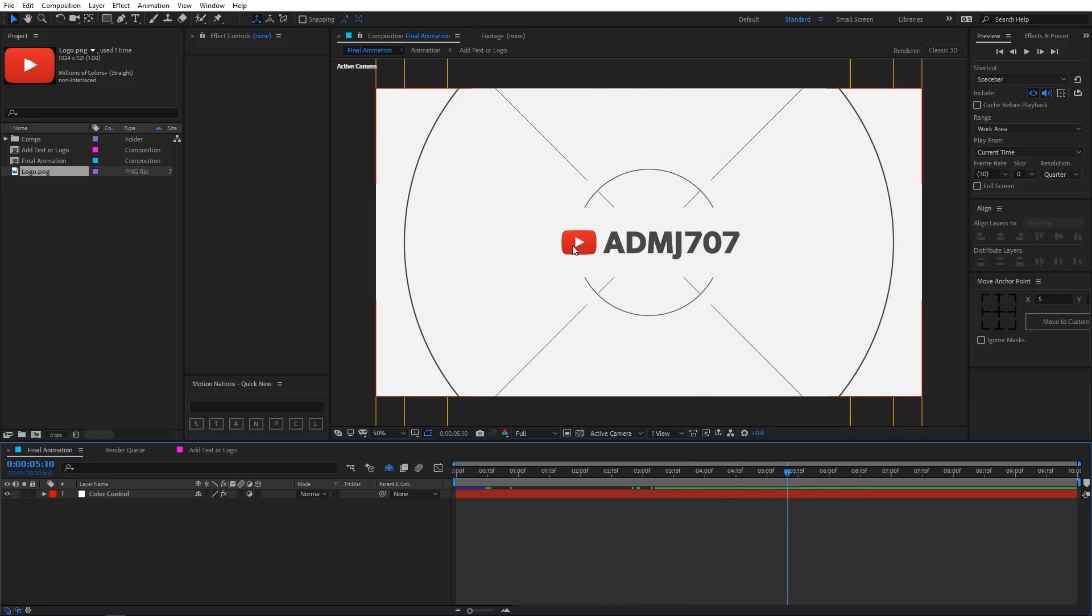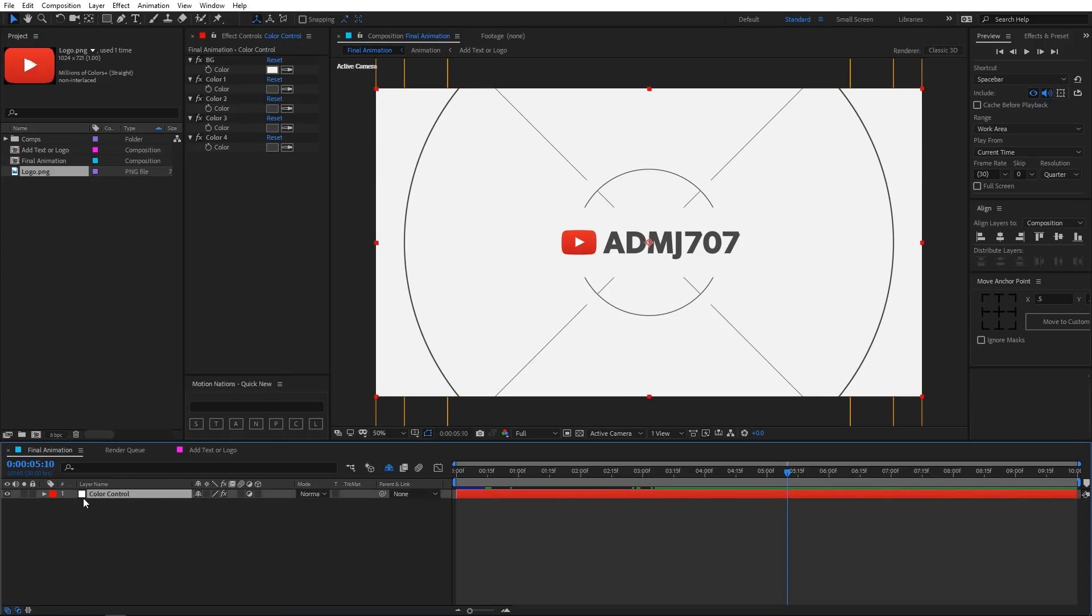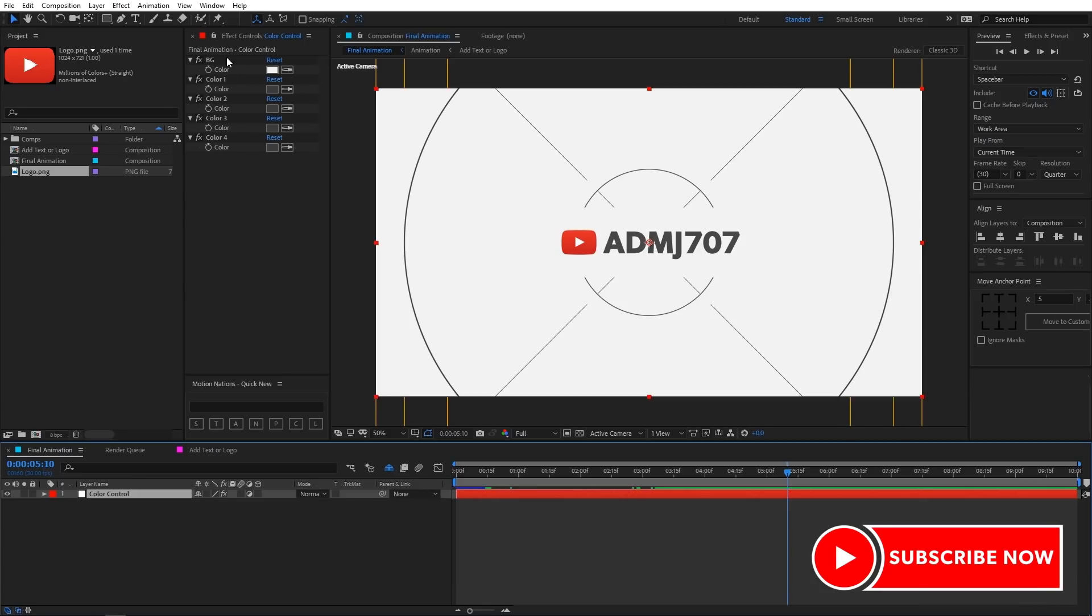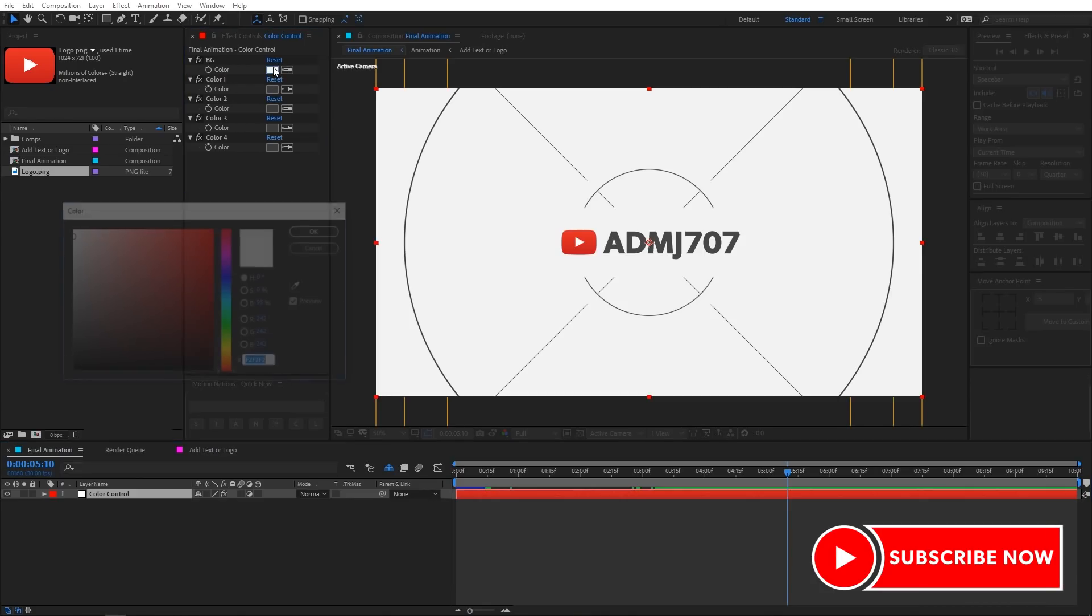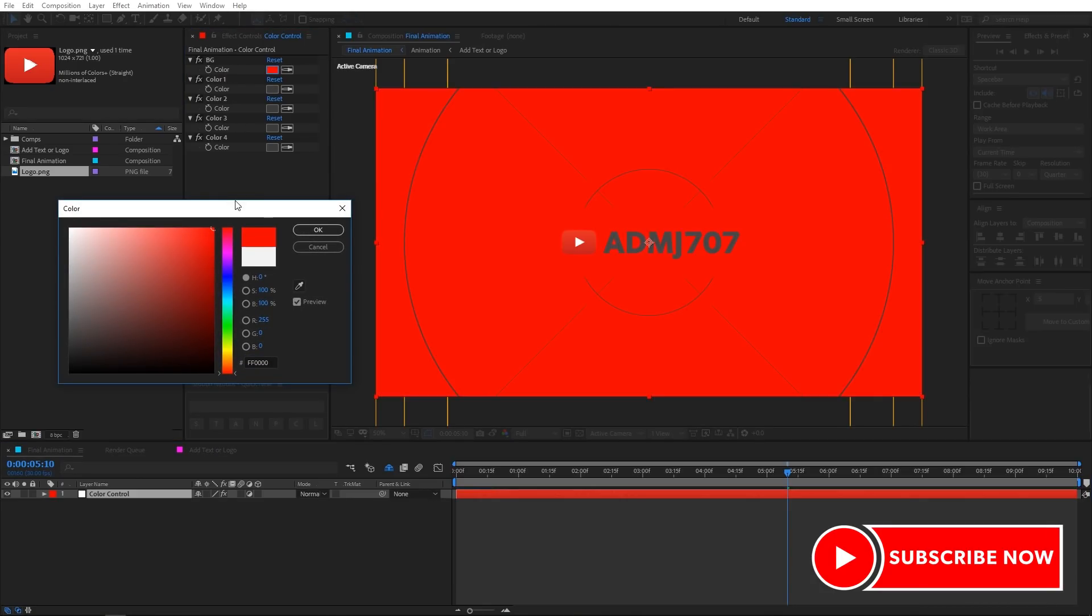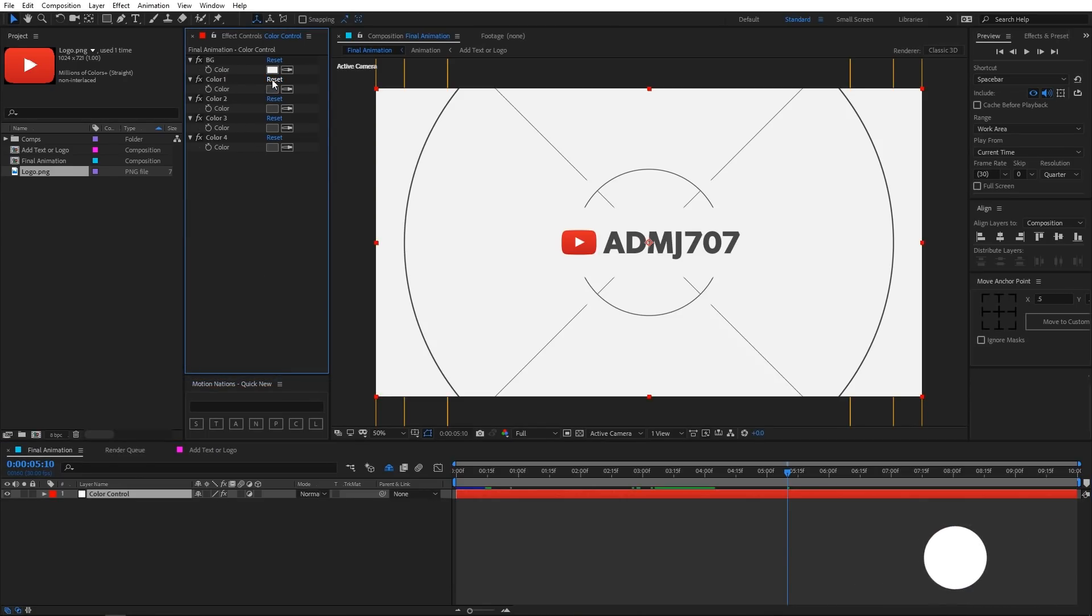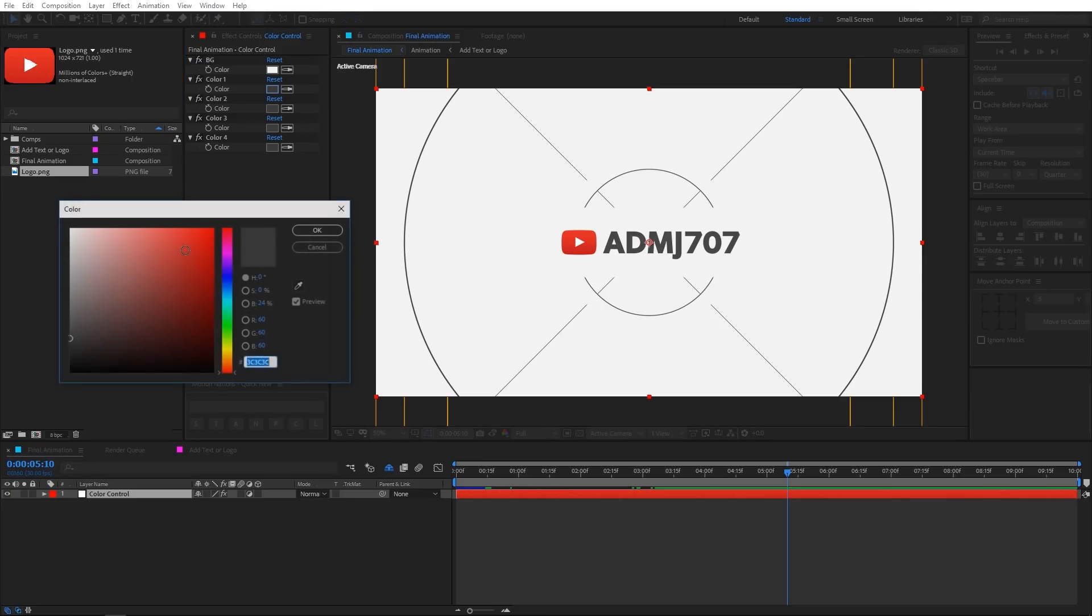And in case you want to change the colors of this template you can easily do that by clicking on this color control layer. Over here you can see that all the color options are available. So you can play around and change the colors to whatever you want.